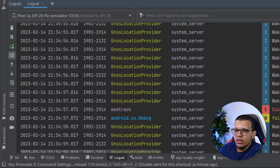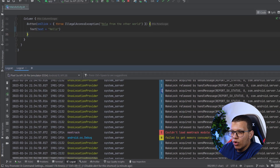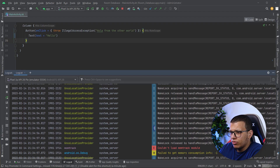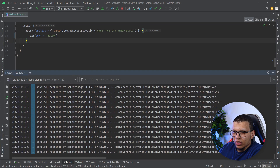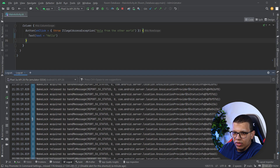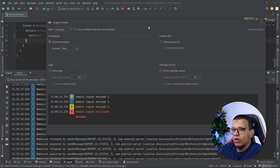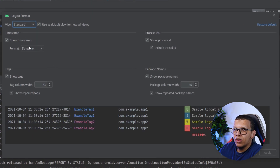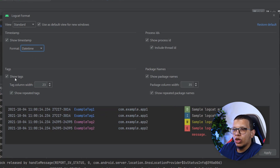You can go to 'Configure Logcat Format'. By default it is set to Standard, which shows the time, ID, app, tag — whether it is verbose, error, warning, or info — and the message. With compact view you see just the time, tag, and message. You can modify it to show whatever you want.